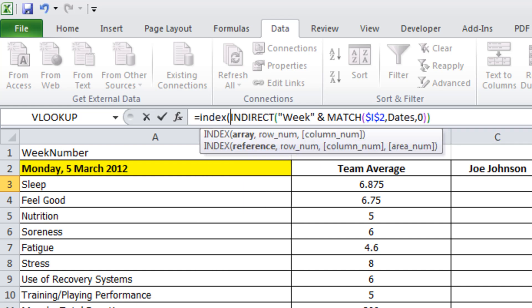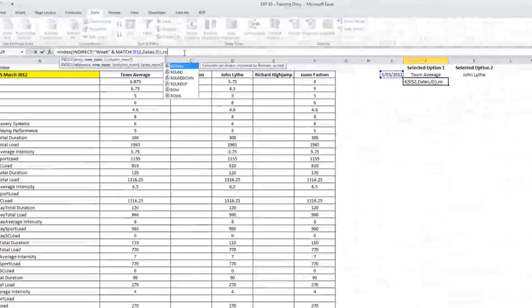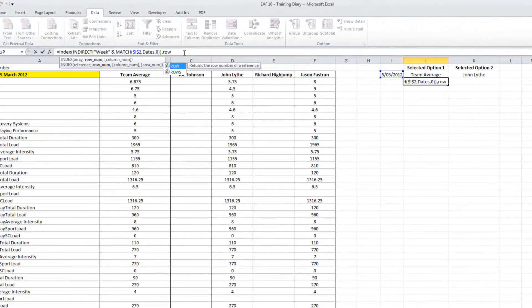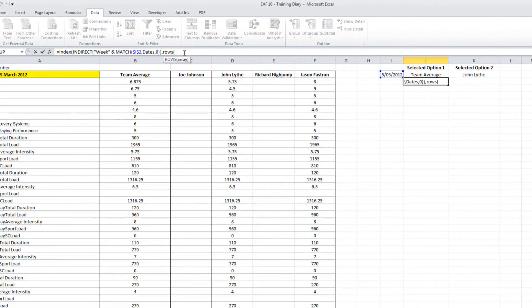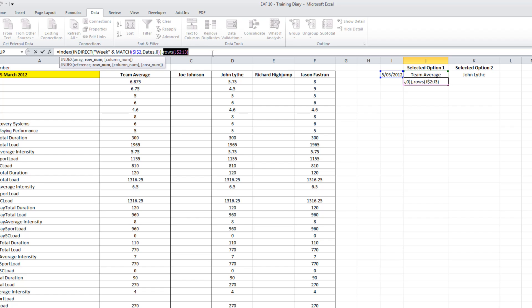And what I've got now is the ability to start doing INDEX functions. I'm going to go INDEX. The INDIRECT formula that I've just created will give me the array that I want. The row number can be pulled out using the ROWS function.